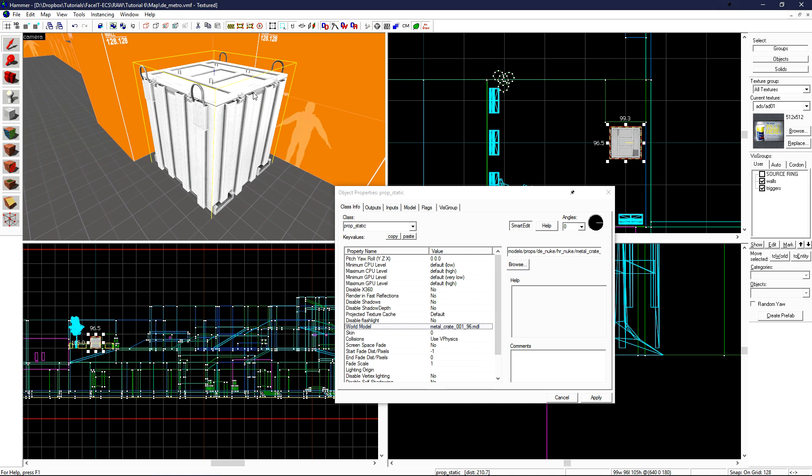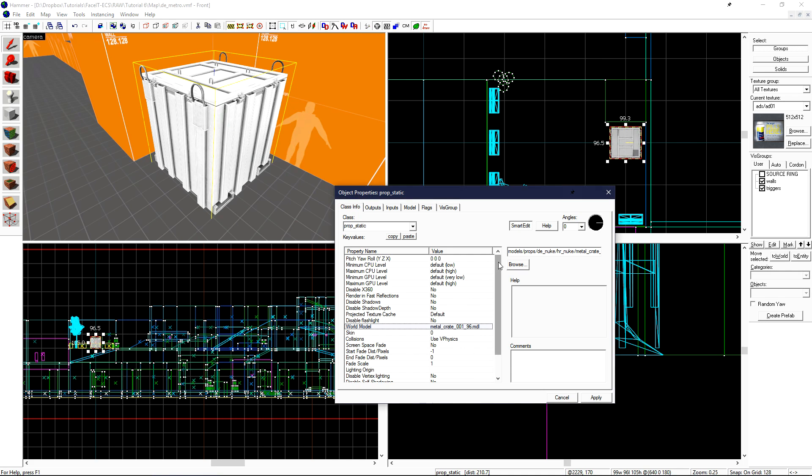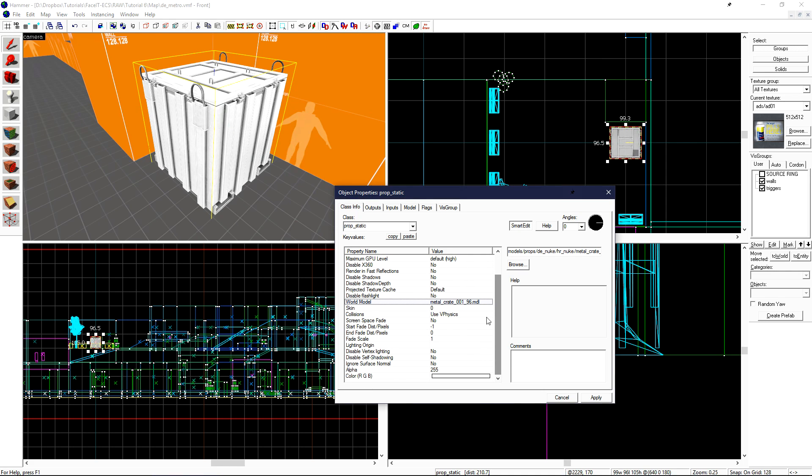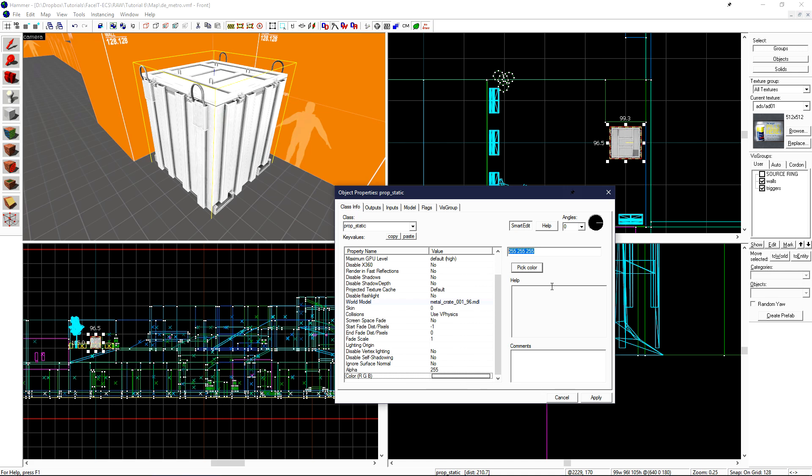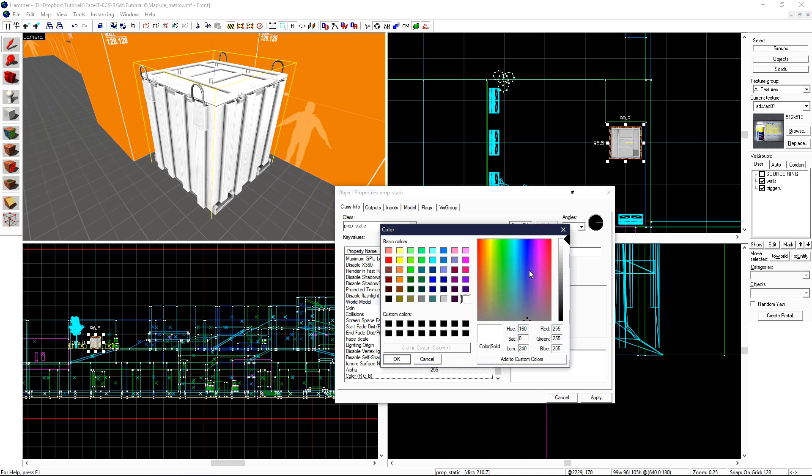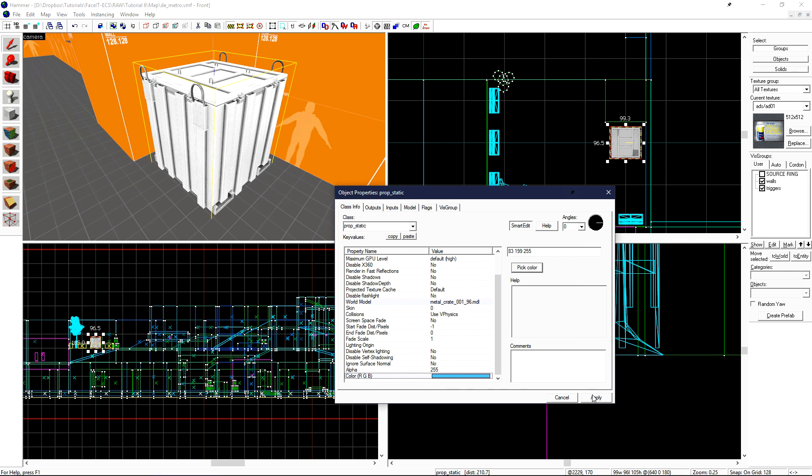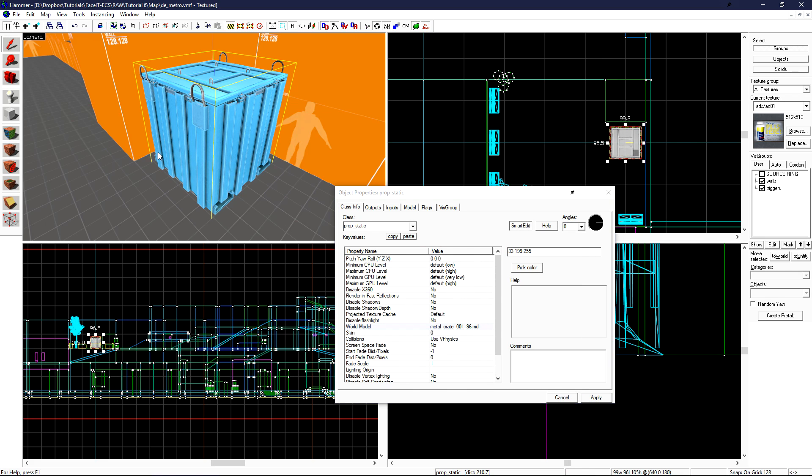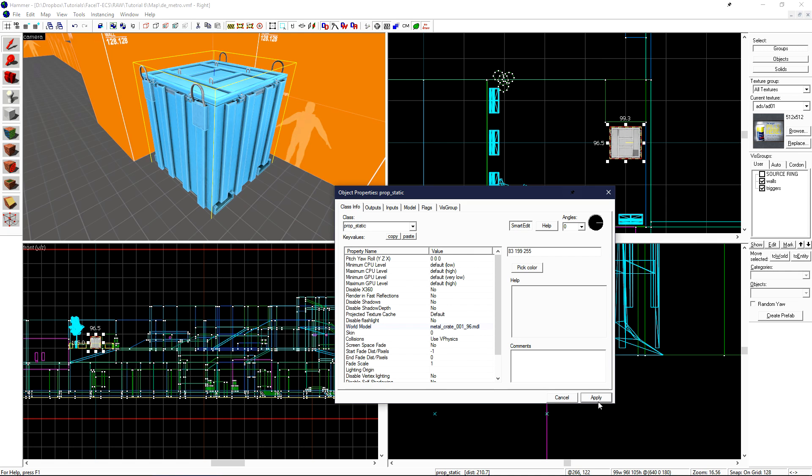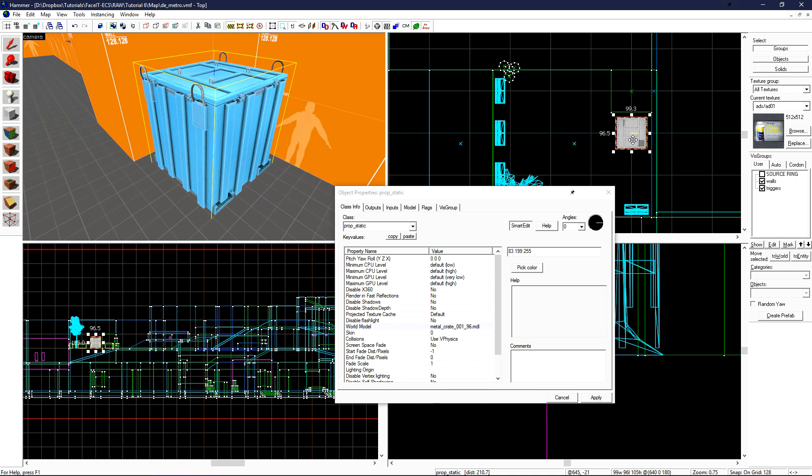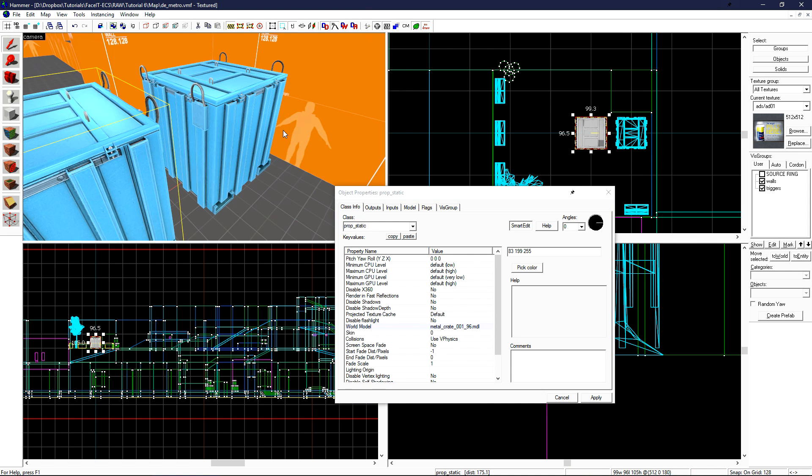Looking at the prop in the 3D view, we can see that it's all white. If we scroll down, we'll see color RGB. If we select that, we'll see the current RGB color in use for this prop. If we choose pick color, we'll get the color picker. Let's tint this prop blue. As soon as we click OK, the prop will tint blue. Tinting props works with almost every model.